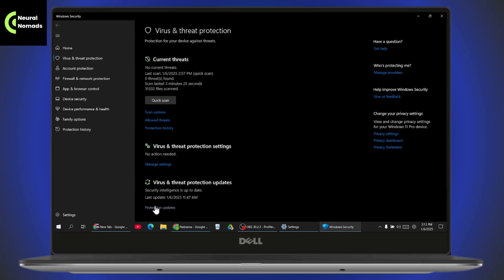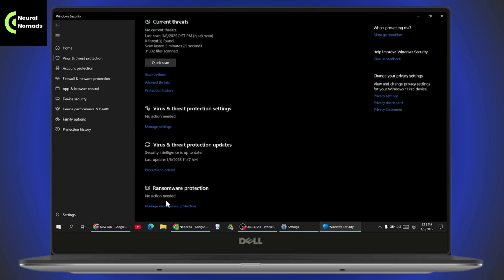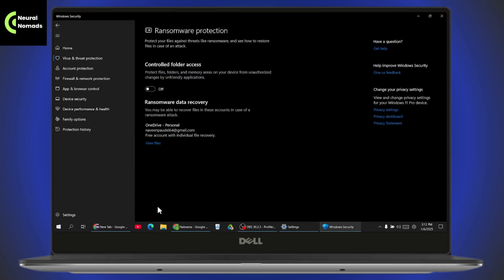Once you've added your OneDrive, go to Manage Protection. Here you can simply turn this on — if you want to enable it, just go ahead and turn it on.